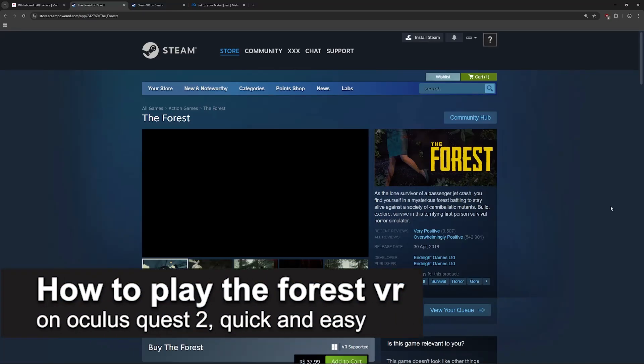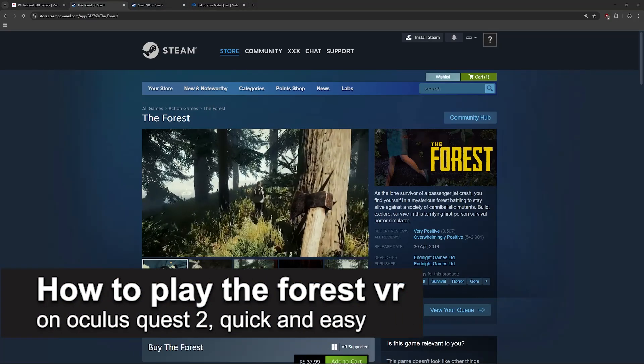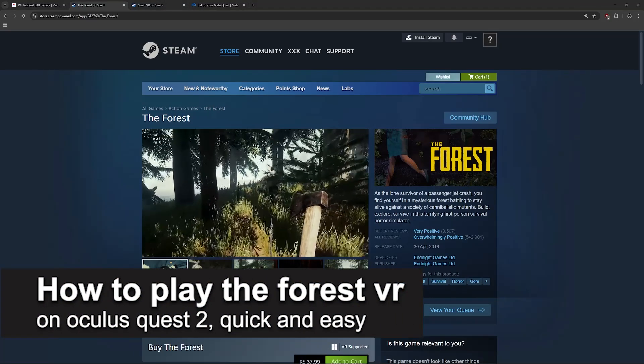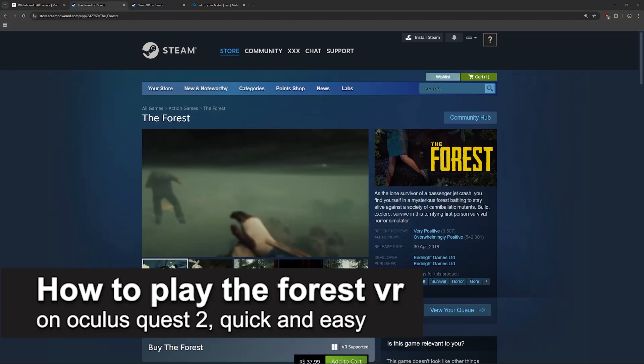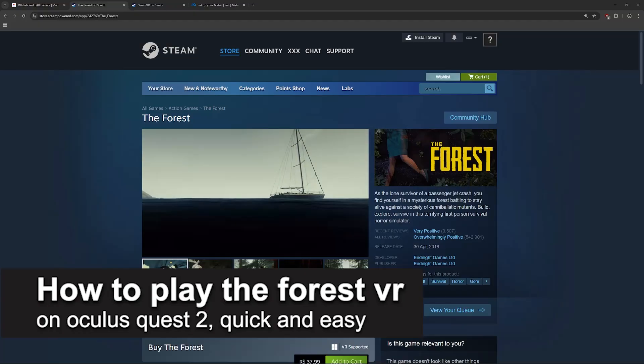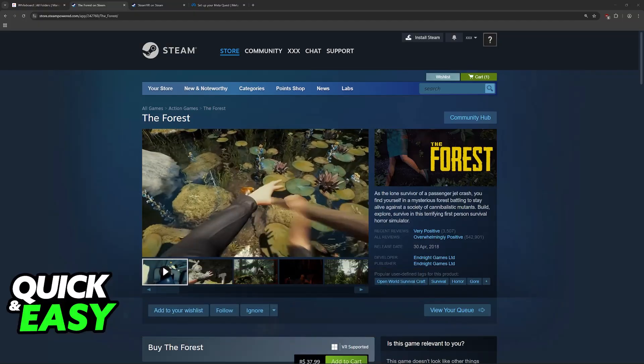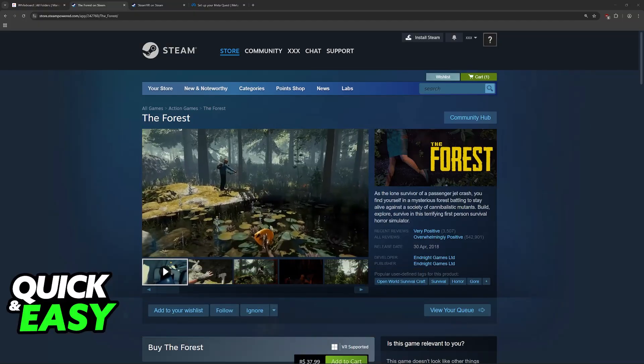In this video, I'm going to teach you how to play The Forest VR on Oculus Quest 2. It's a very easy process, so make sure to follow along.